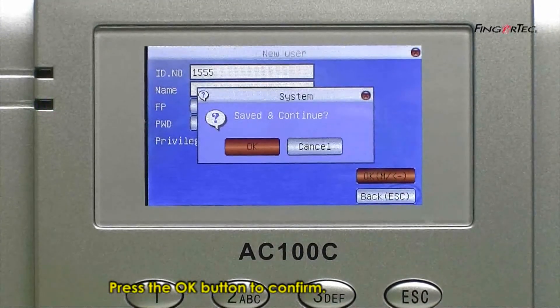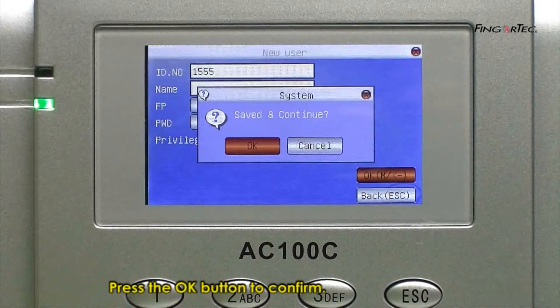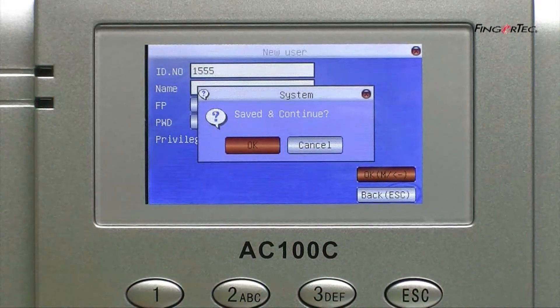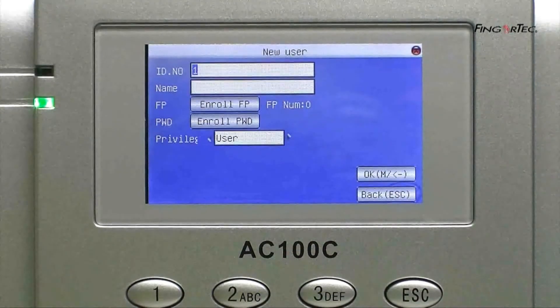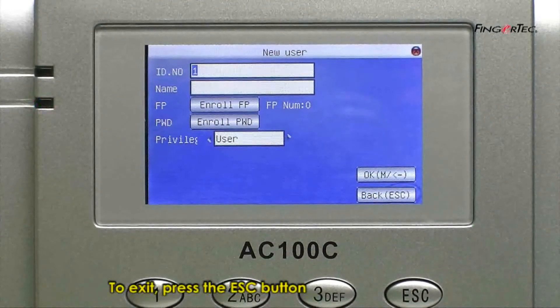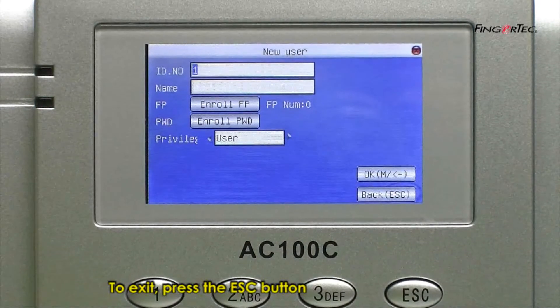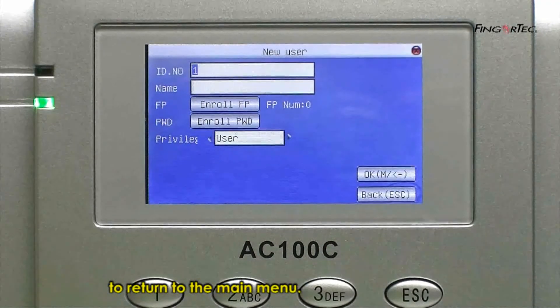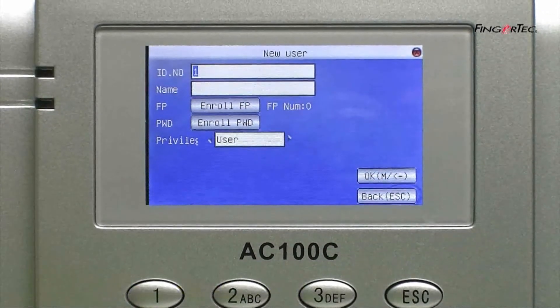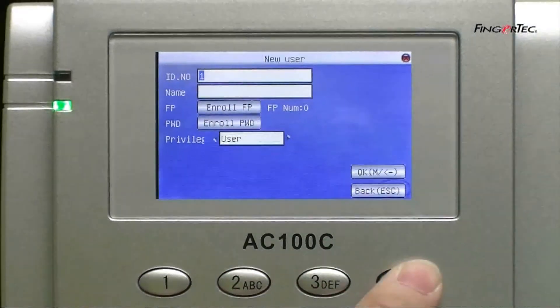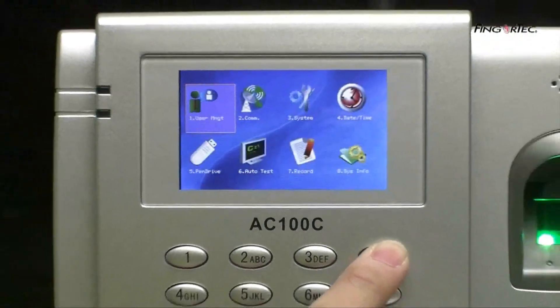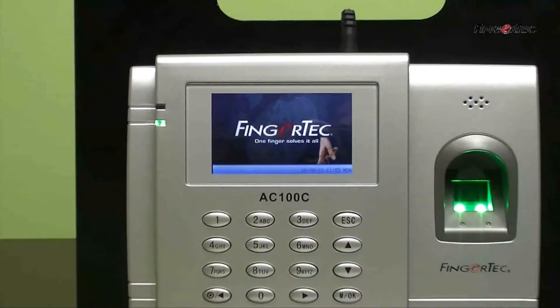Press the OK button to confirm. To exit, press the OK button to the main menu.